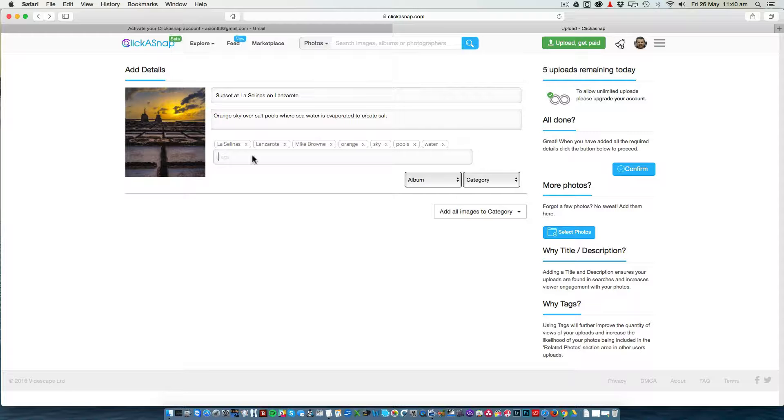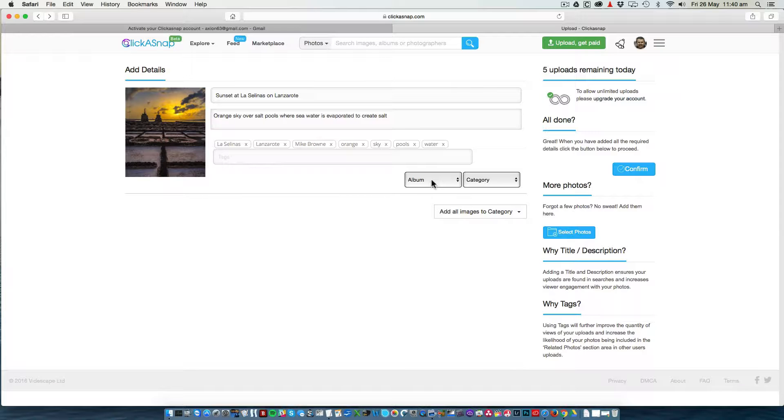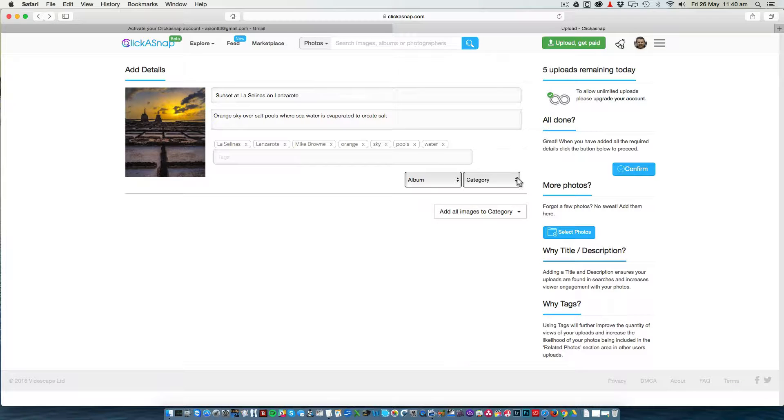Once you've been around Clickersnap for a while, you can create albums. And this is where you would add a photo to an album when you upload it. This is a new account. No albums have been added at this time.